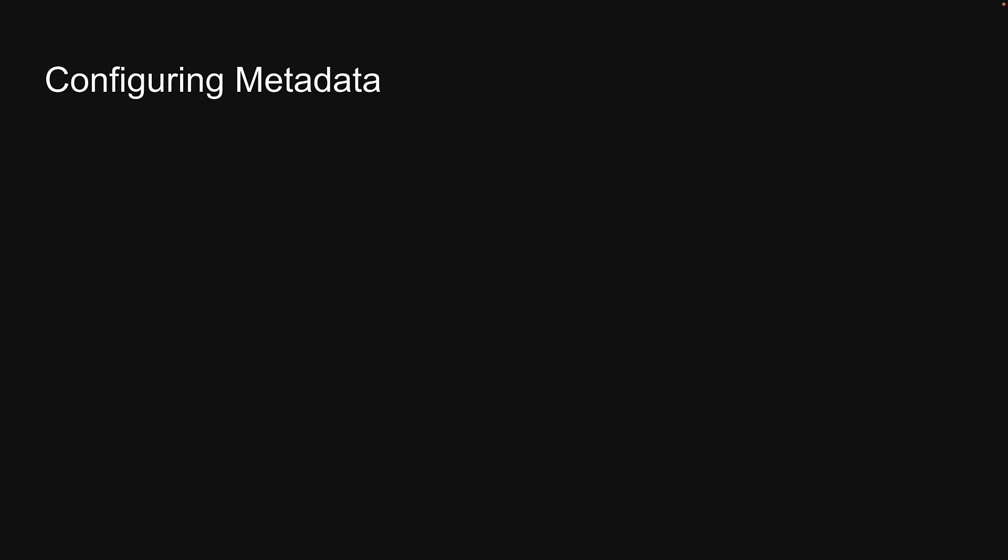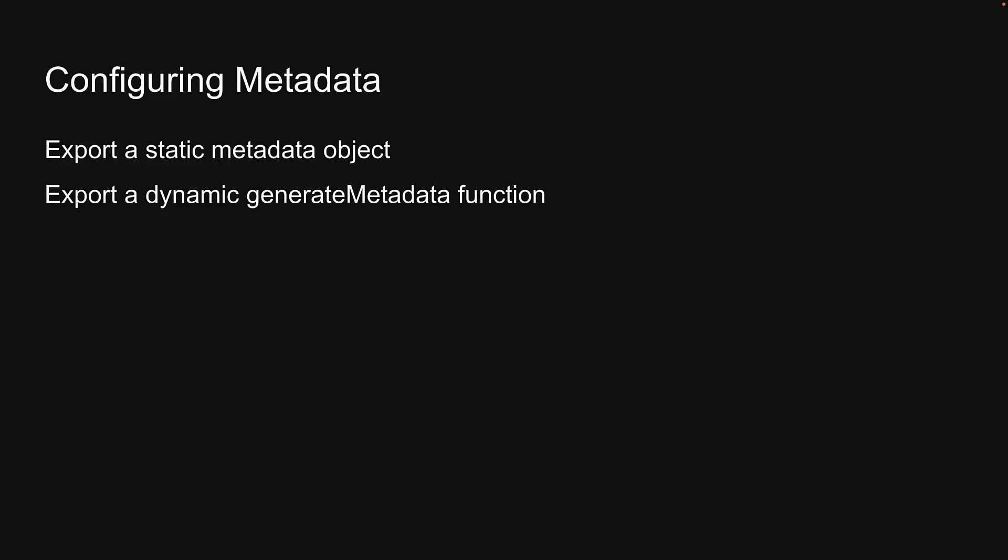With the new app router, there are two methods to configure metadata in a layout.tsx or page.tsx file: either export a static metadata object or export a dynamic generate metadata function.